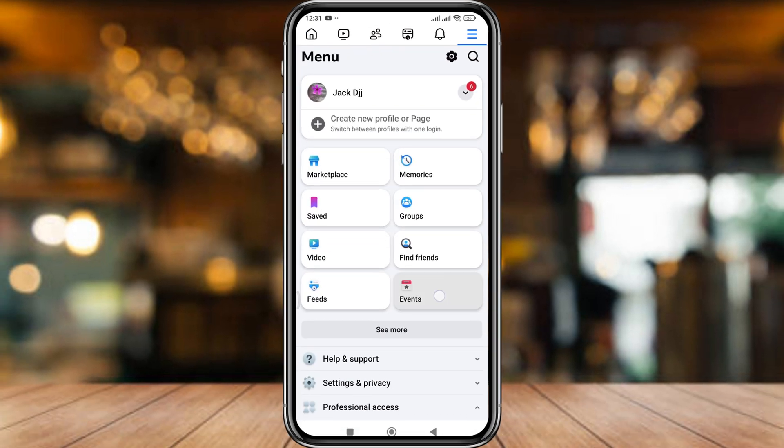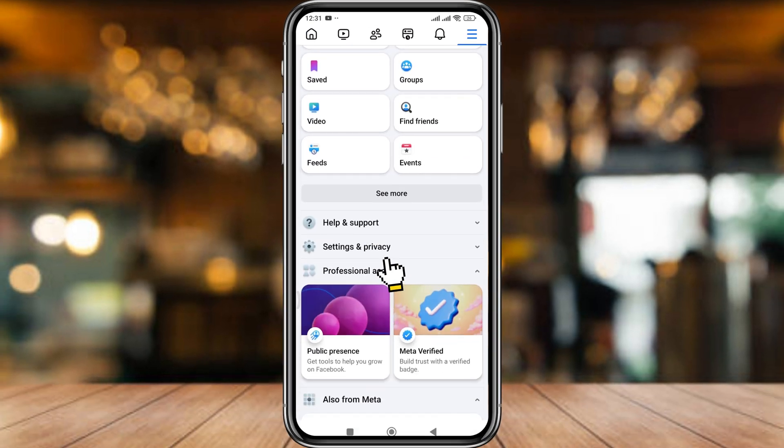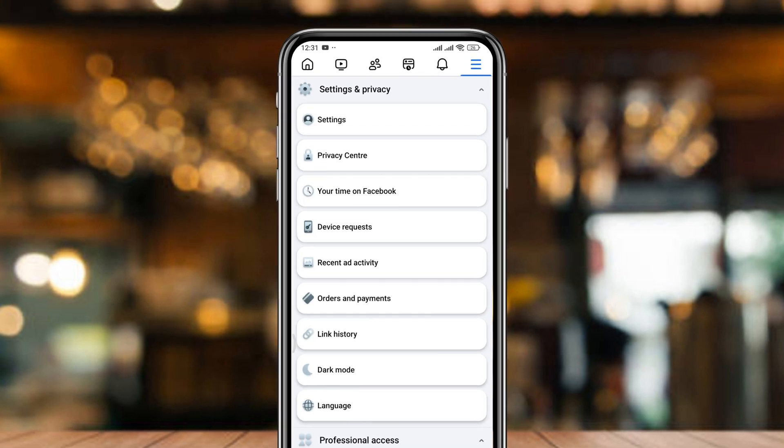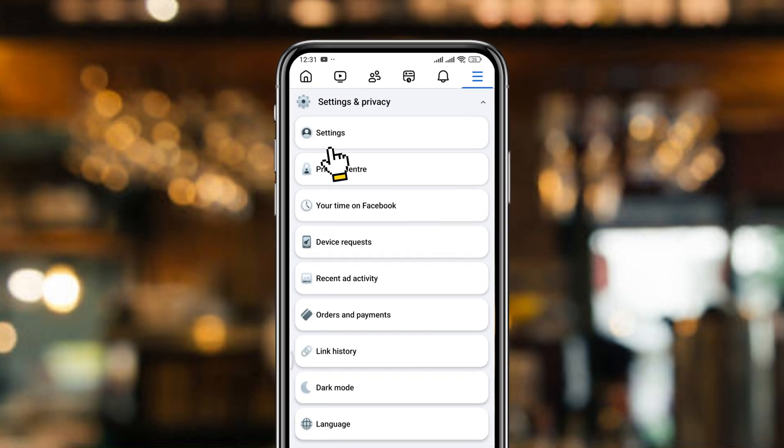In order to scroll down here, find the option called Settings and Privacy and tap it. Simply tap the Settings option from here as well.